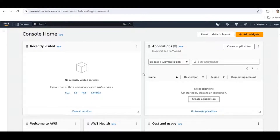Hi everyone, welcome back to our channel. In today's video, I am going to show how to create an EC2 instance, attach a new volume, and create a snapshot for that volume using the AWS Management Console. Let's get started.